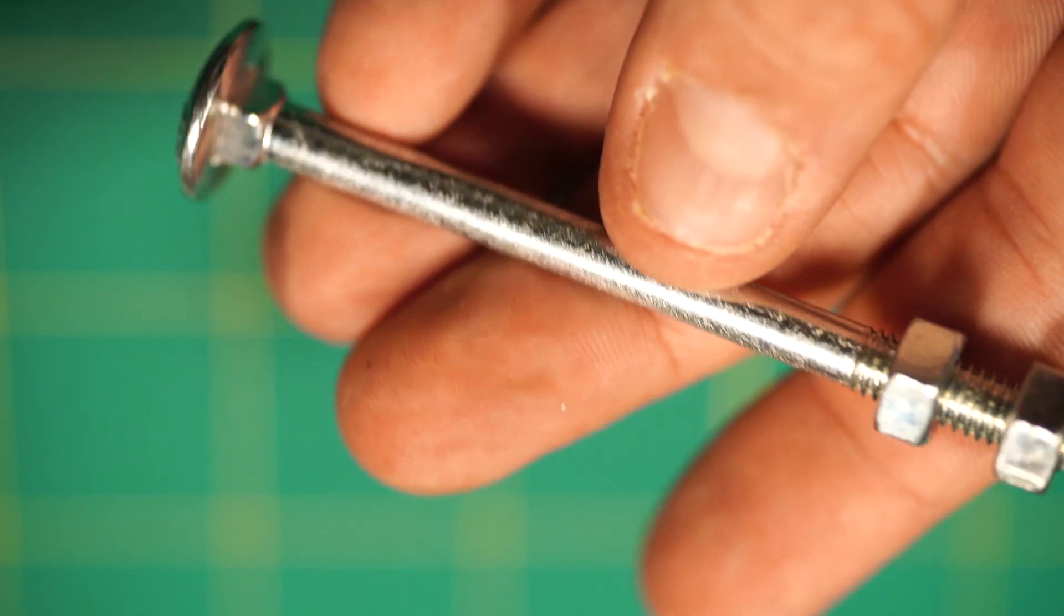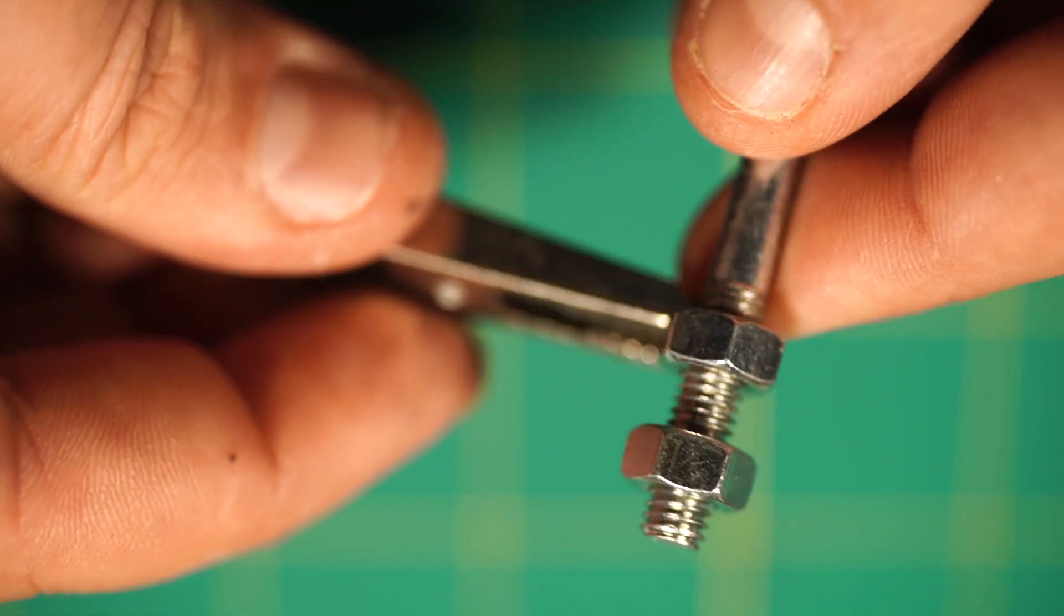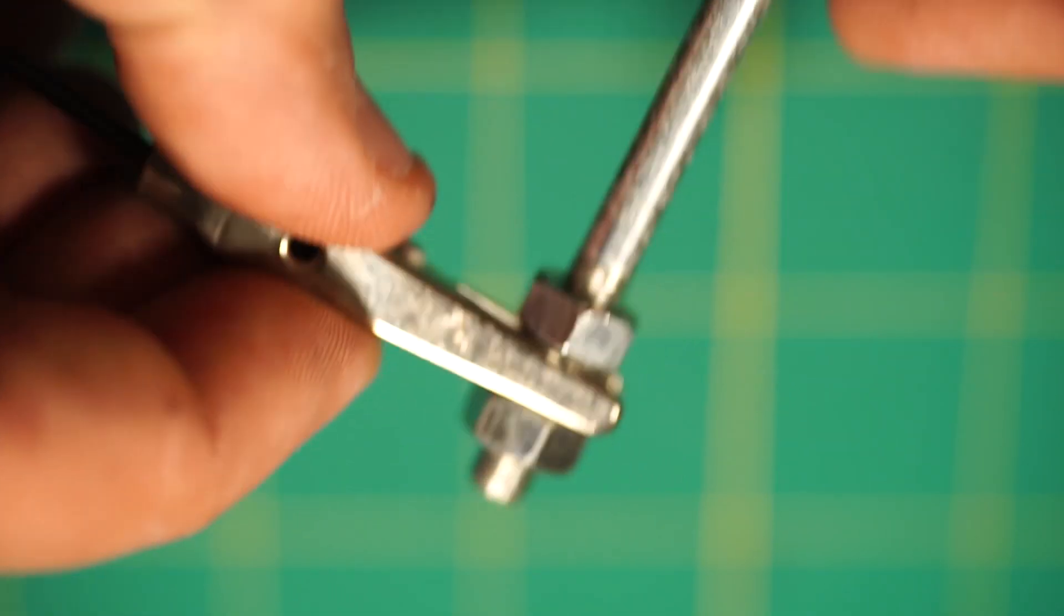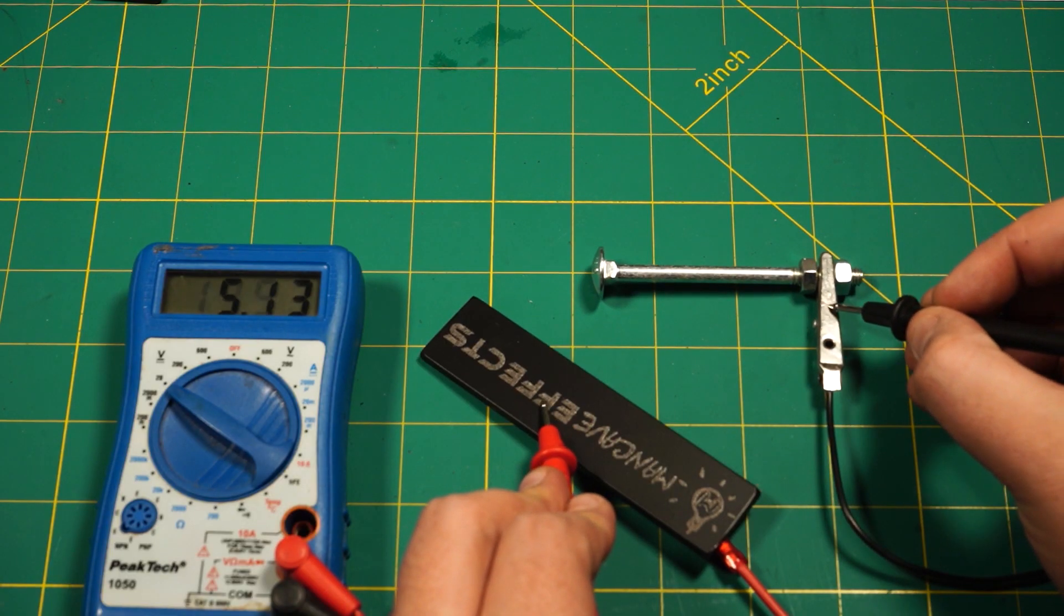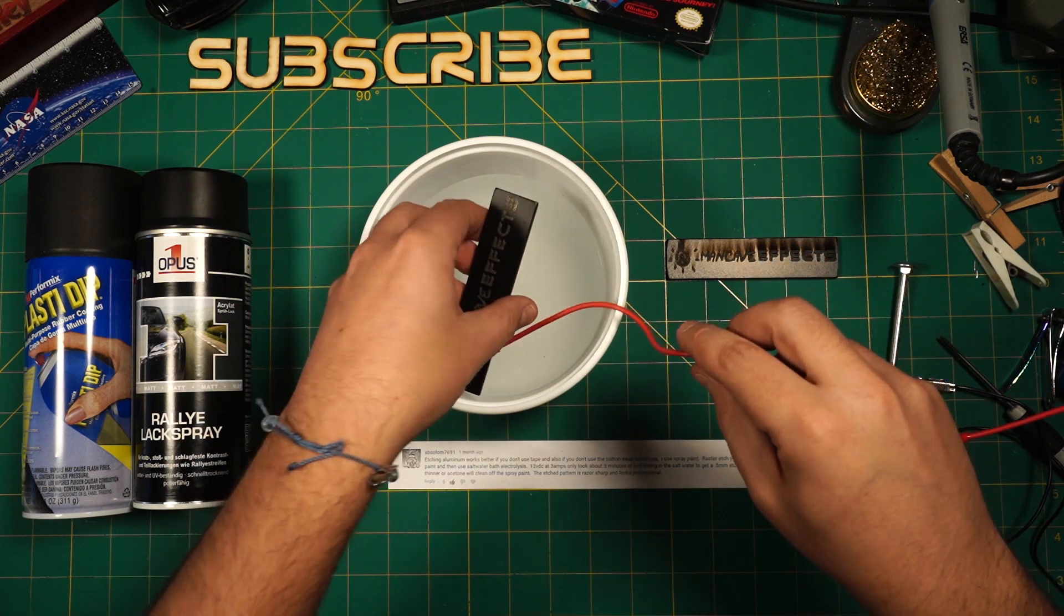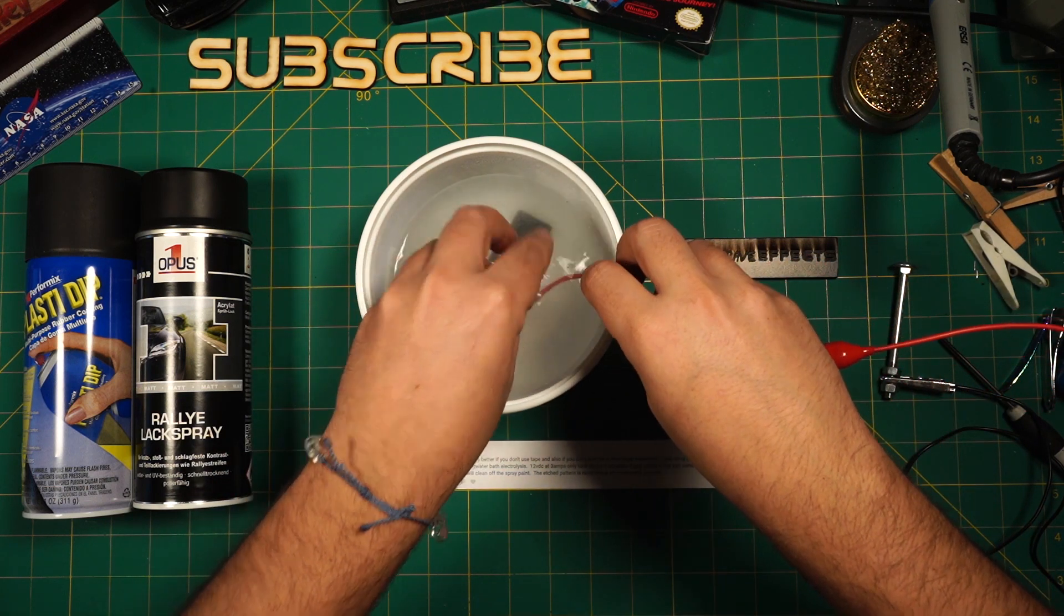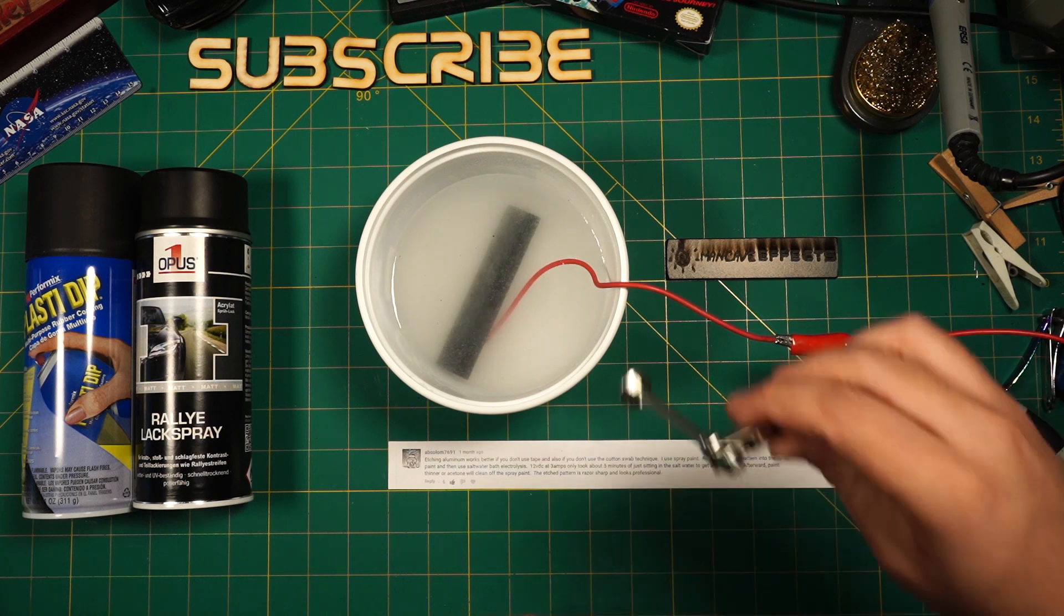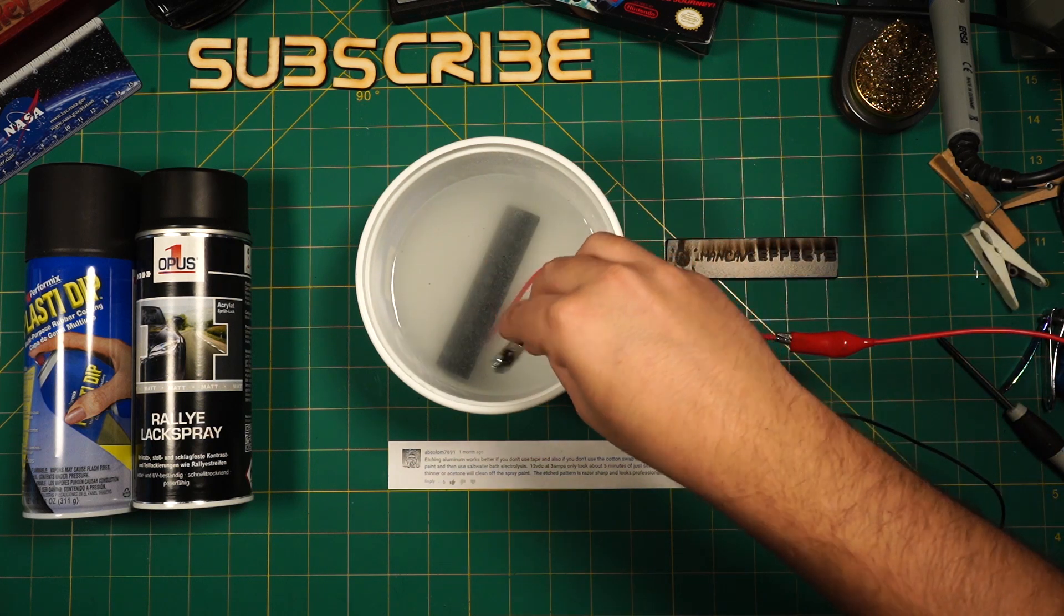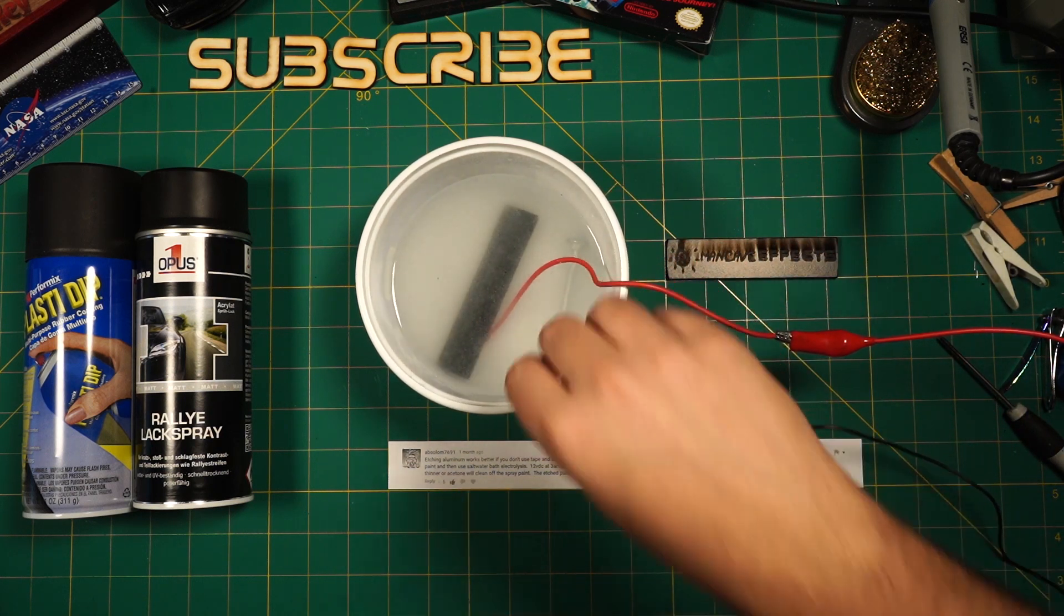As a cathode, I use a bolt to weigh down the negative alligator clip into the solution. I apply around 5 volts with 3 amps to the experiment and let it run for about 5 minutes.